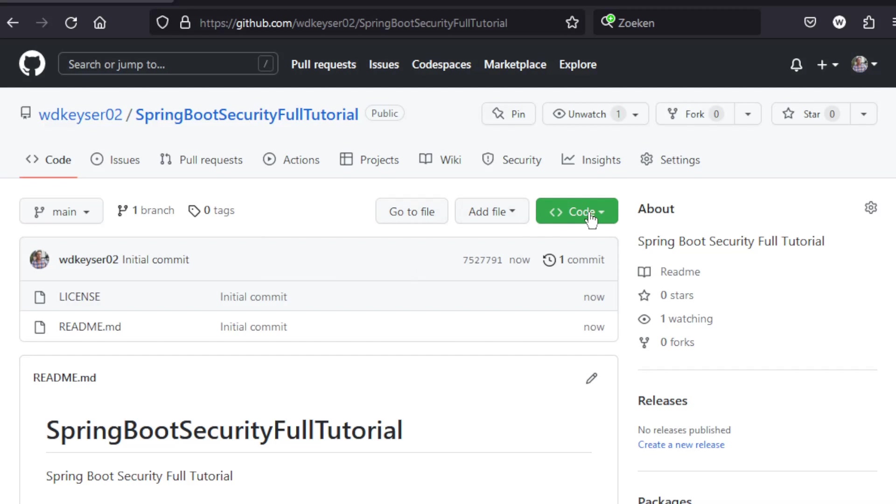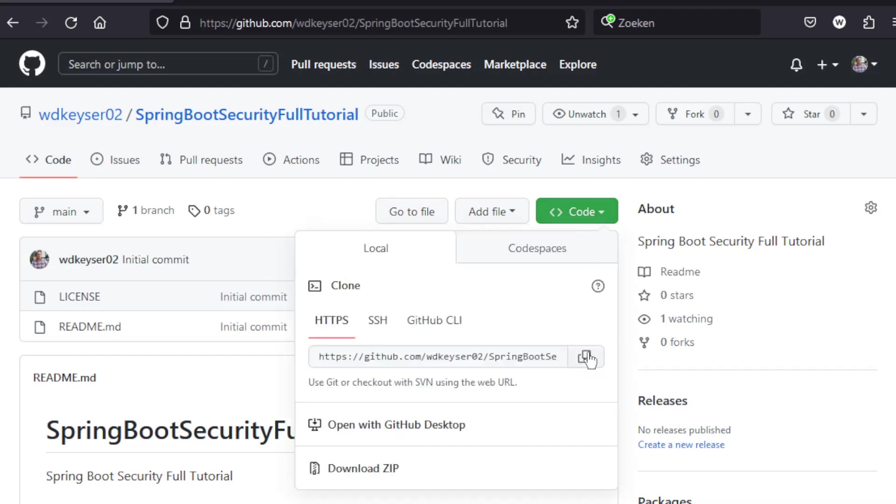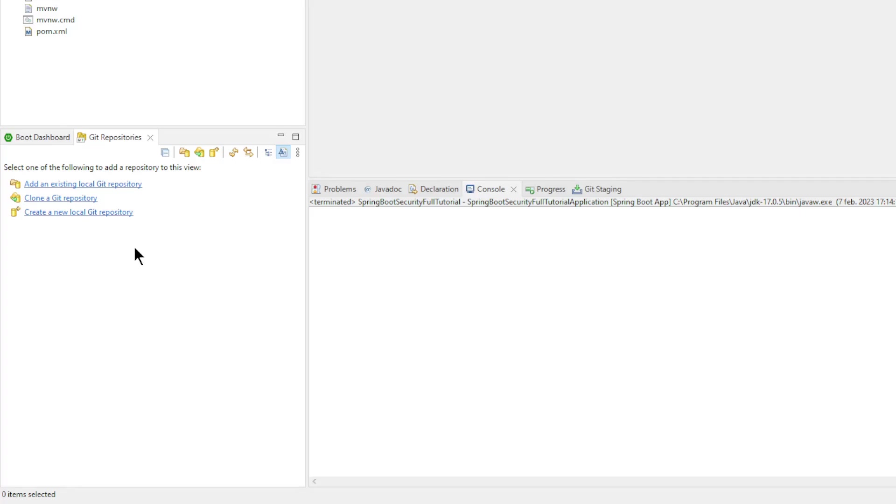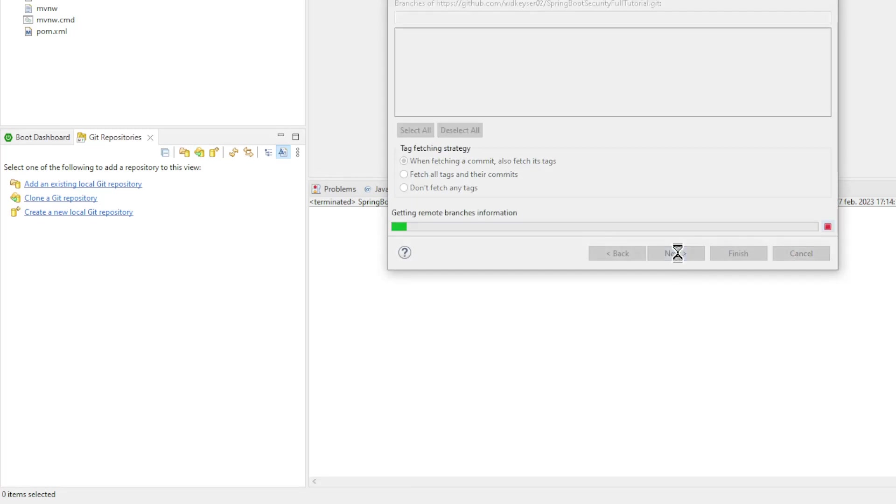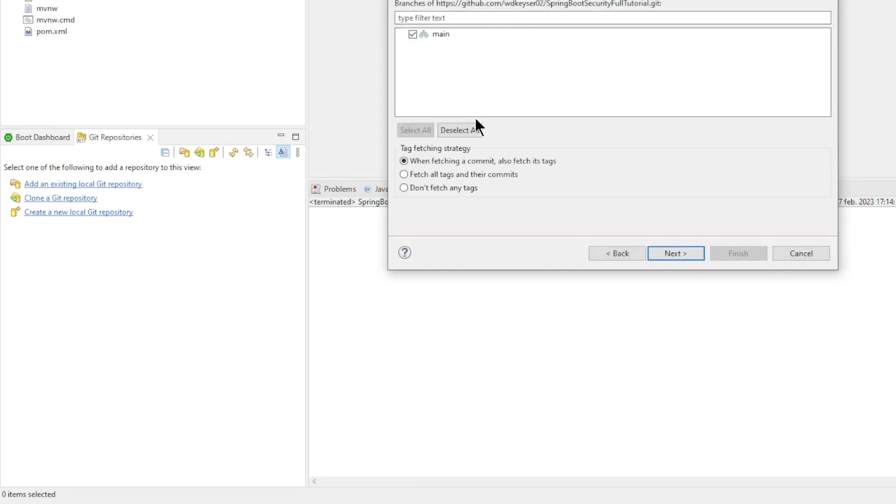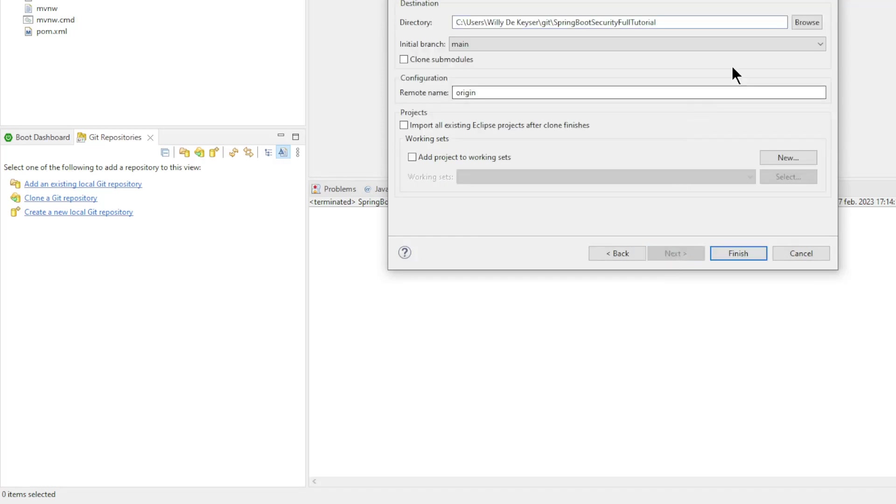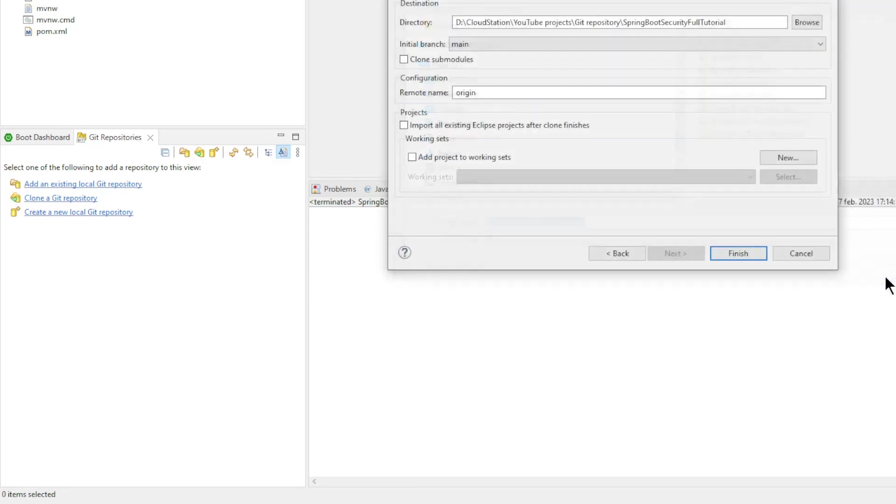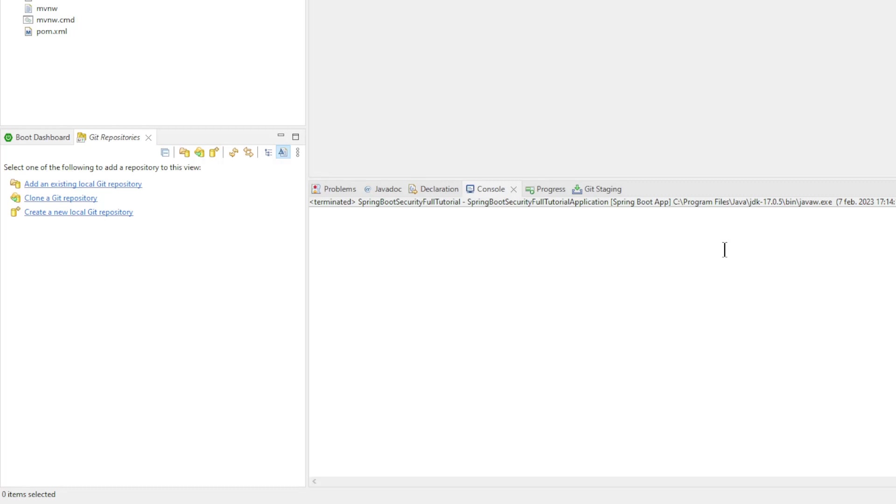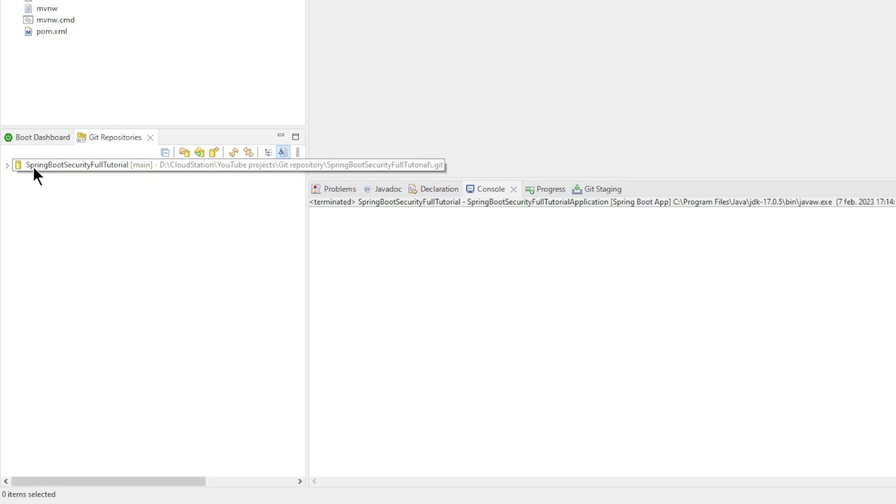To easily import all the data into Eclipse, click on Code and the copy icon. Now we can create the GitHub repository in Eclipse. We do this with clone a git repository. All data will be filled in automatically. Click Next, and in the next window click again on Next. Select the correct directory and click on Finish.